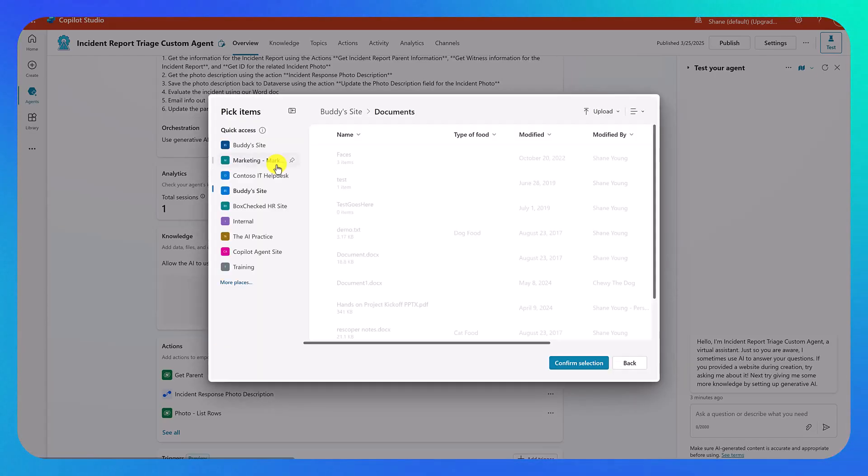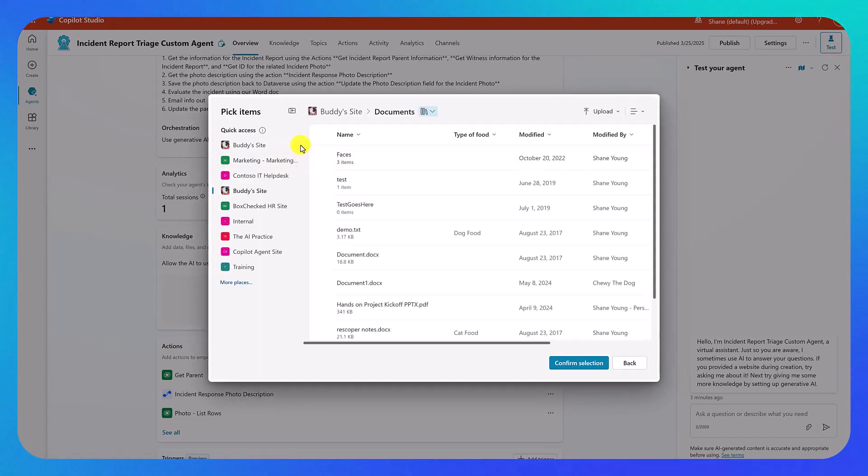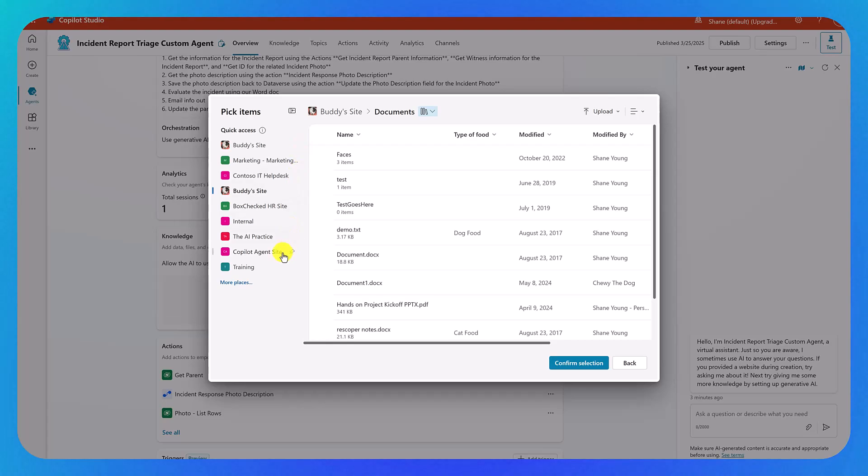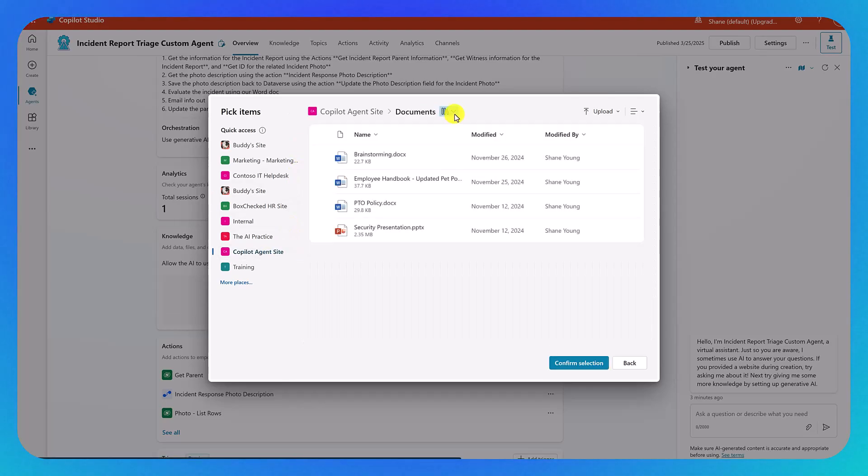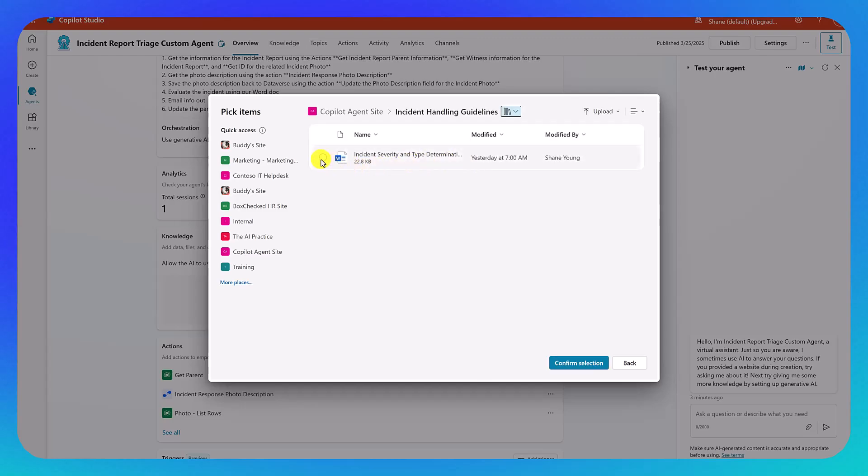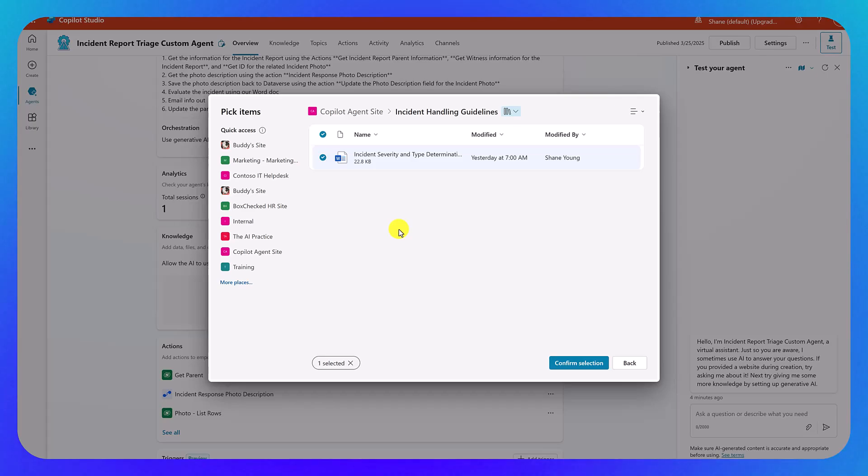Now, we could give it an entire SharePoint site. We could give it a SharePoint document library. Or in this particular case, what I'm really after is here on my Copilot agent site. I'm going to hit the little flipper, change this to incident handling guidelines. And I'm going to say just use literally this one document. So if people put other documents in here, they're not going to cloud its judgment.